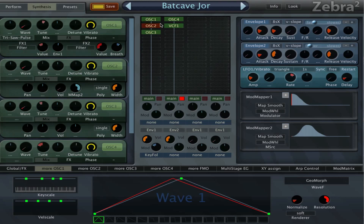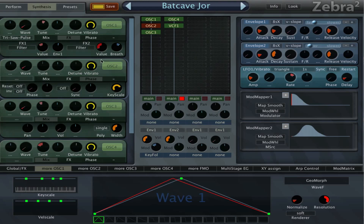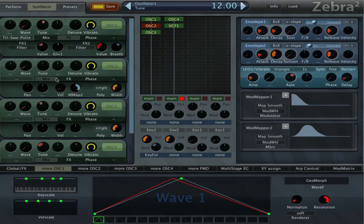Then we have oscillator 2 right beneath there — we have the same filters. This is pretty much the same oscillator except the tuning is 1 octave lower, and we have the mod mapper assigned to the volume.